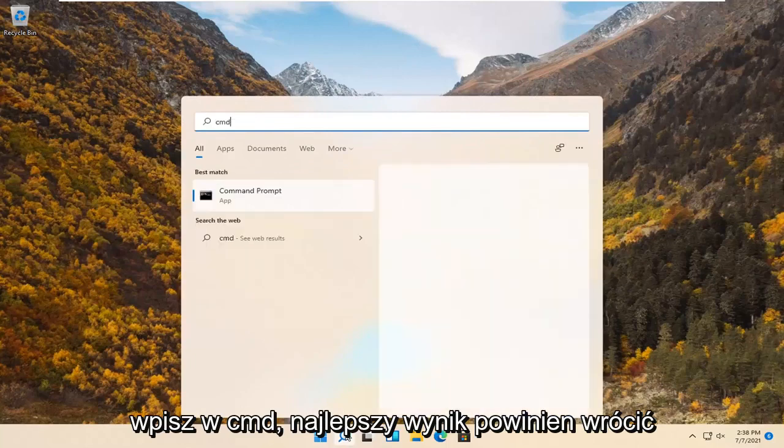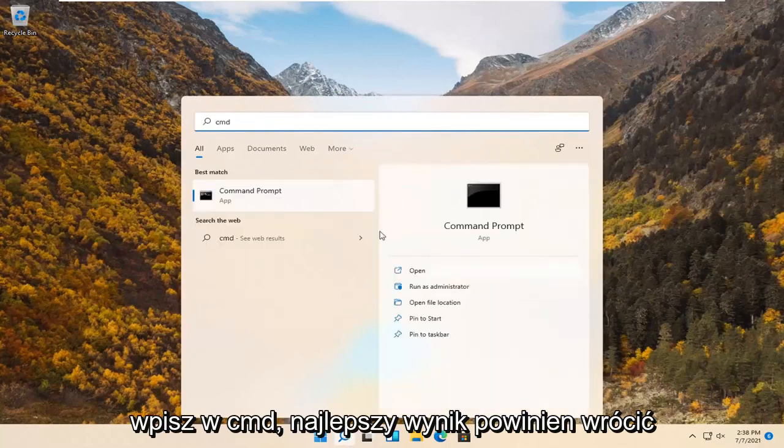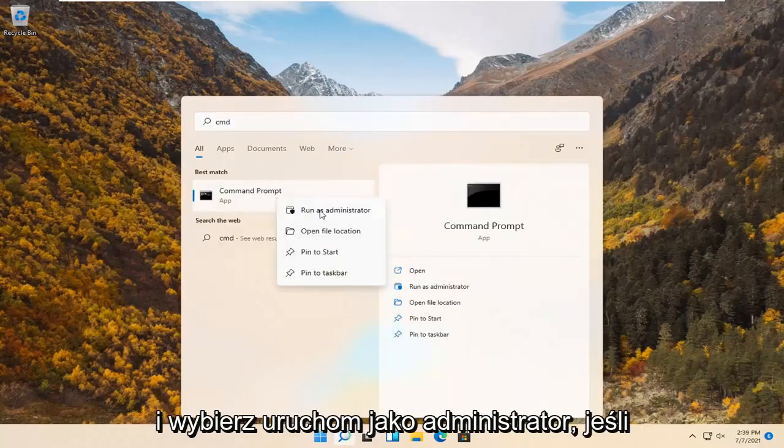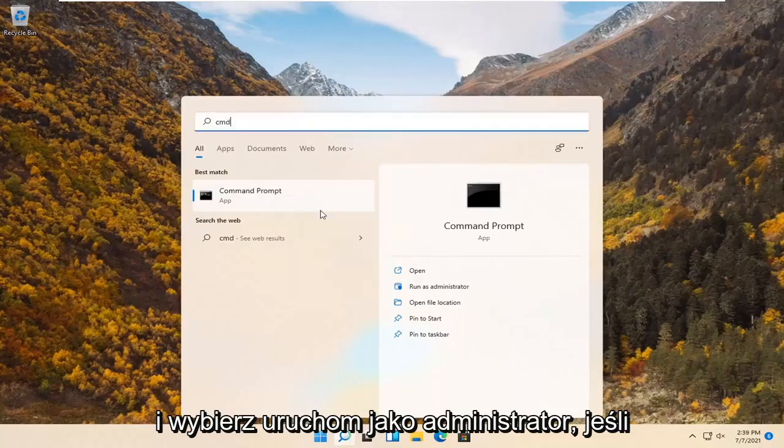Type in cmd. Best result should come back with command prompt. Go ahead and right click on that and select run as administrator.